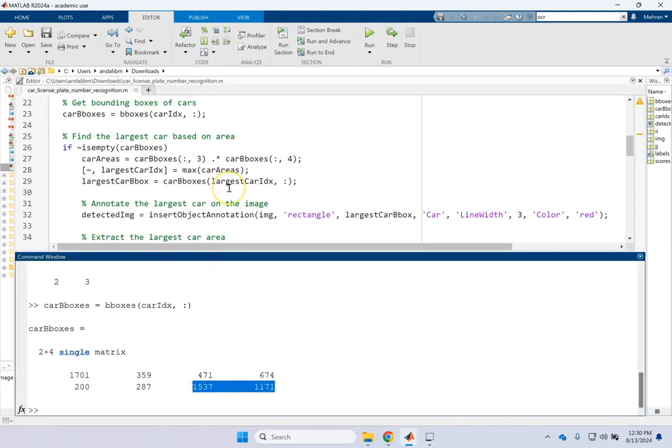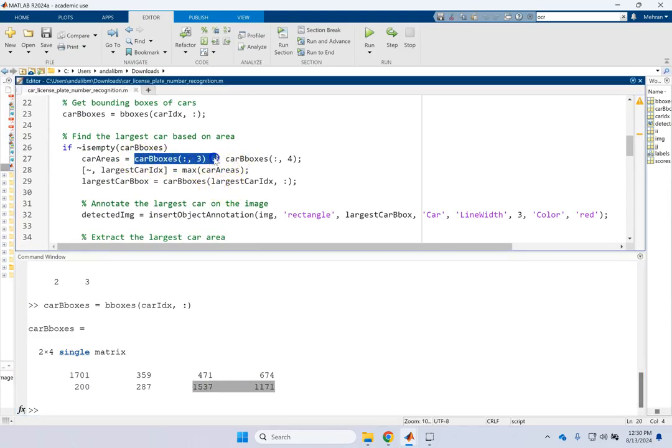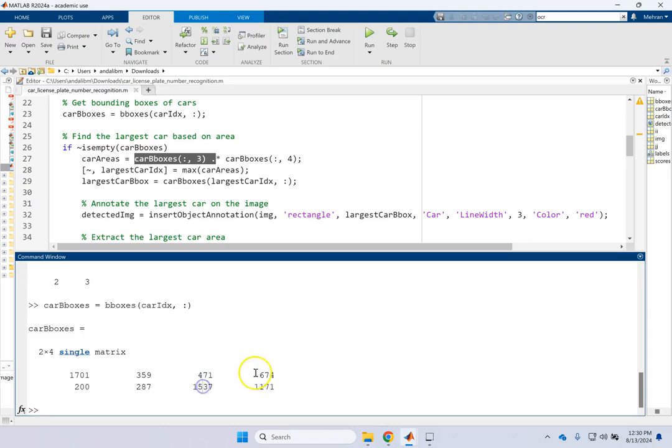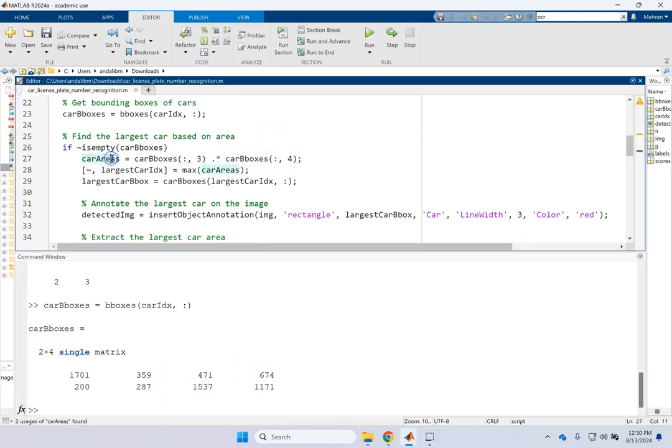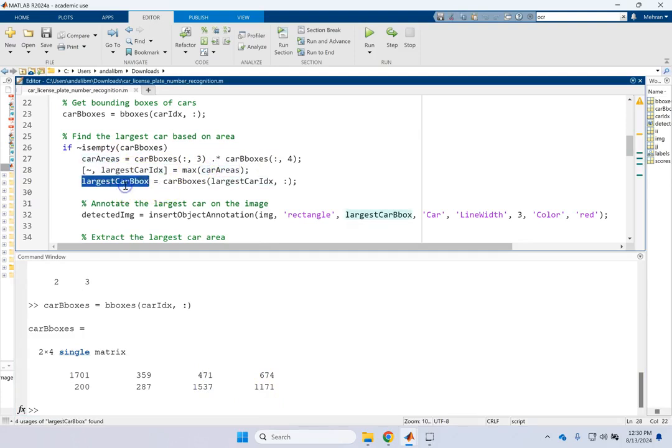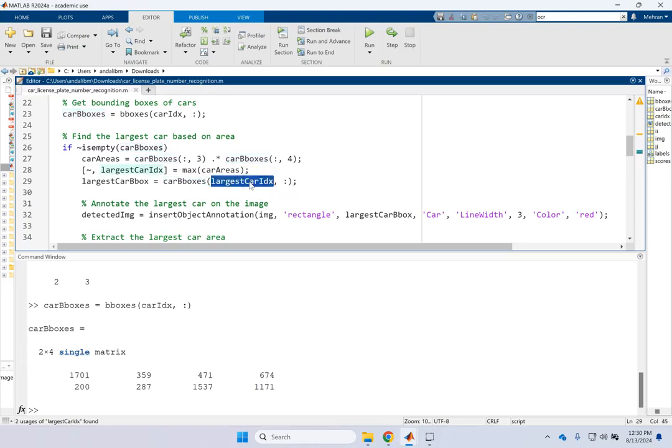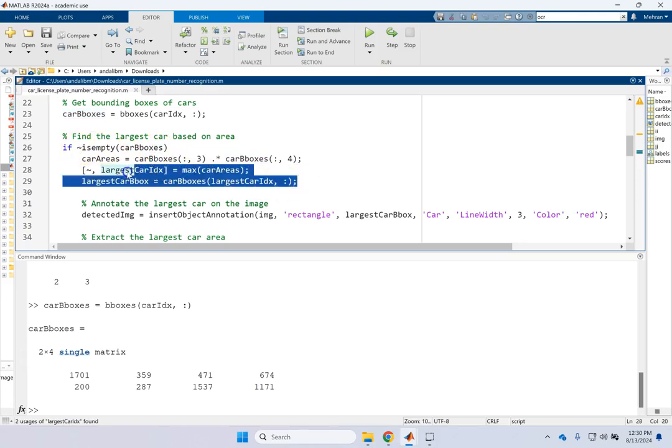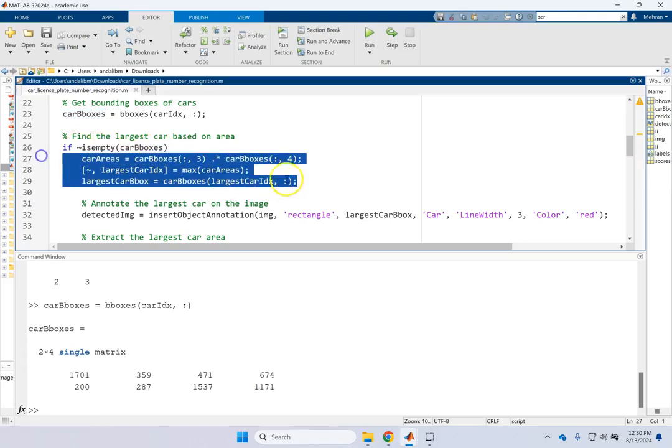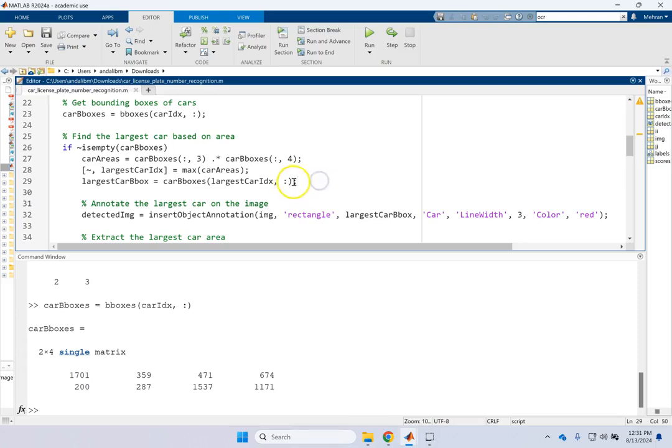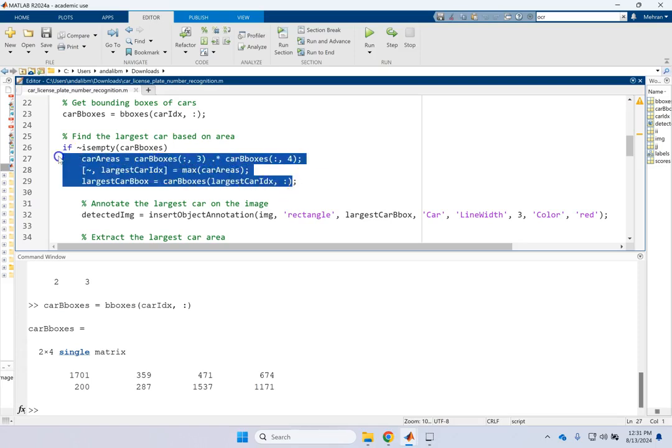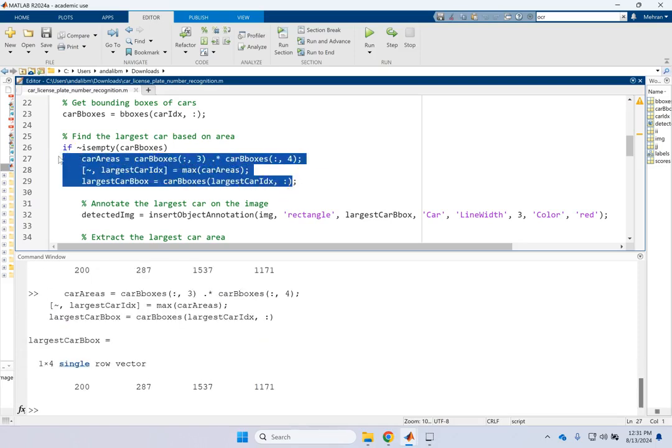So here we have to only focus on this guy. How do you do that here? We basically multiply car box three column three by column four to get the area of the bounding box. And then we find the maximum of them and we find the maximum index. And then we say largest car box is car boxes of the largest index.